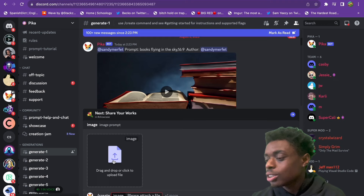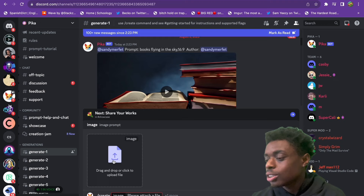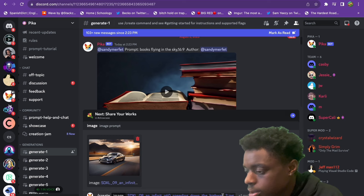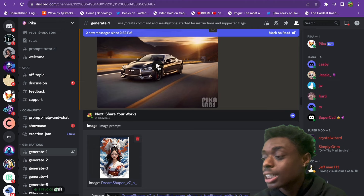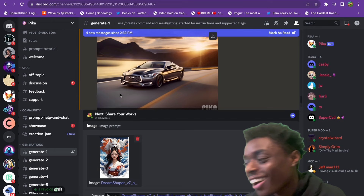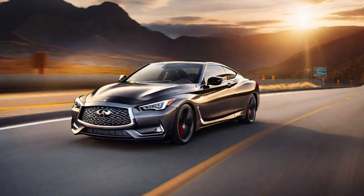We click on image, and as you can see, we are prompted to upload our image. We want to start off with our Infiniti Q60. Just like that, our job is queued, and we're also going to upload our second image. And just as we were uploading that, our video is done. Wow — our Infiniti Q60 is rolling down the street. That is sick.